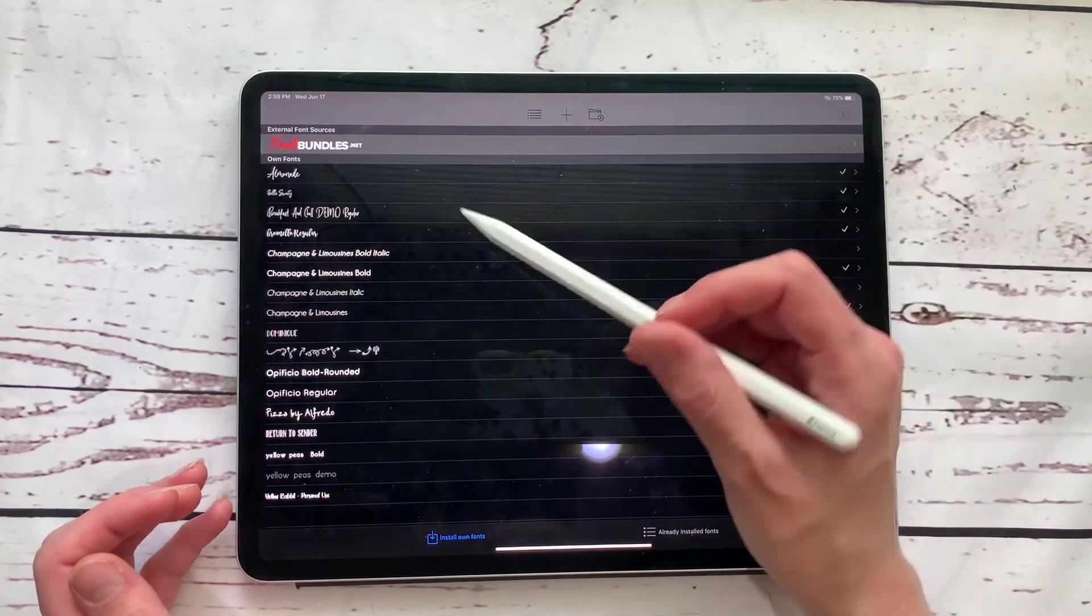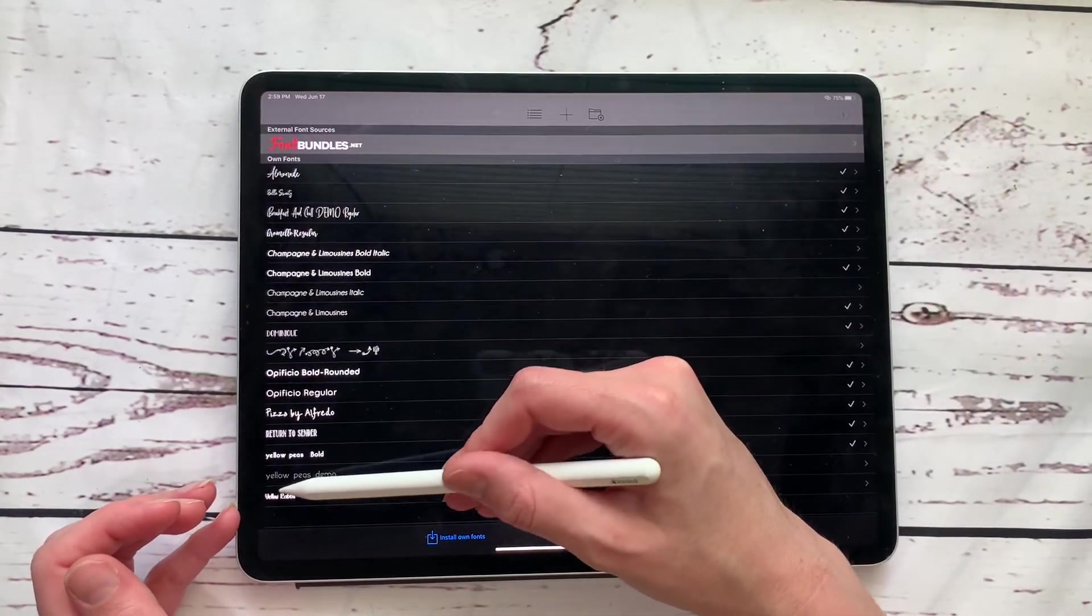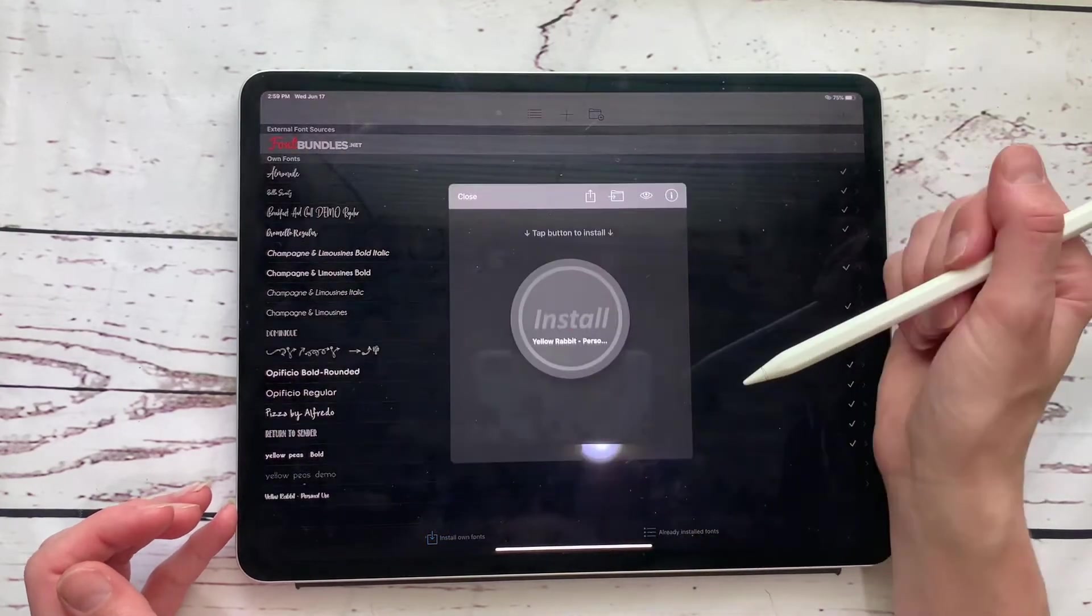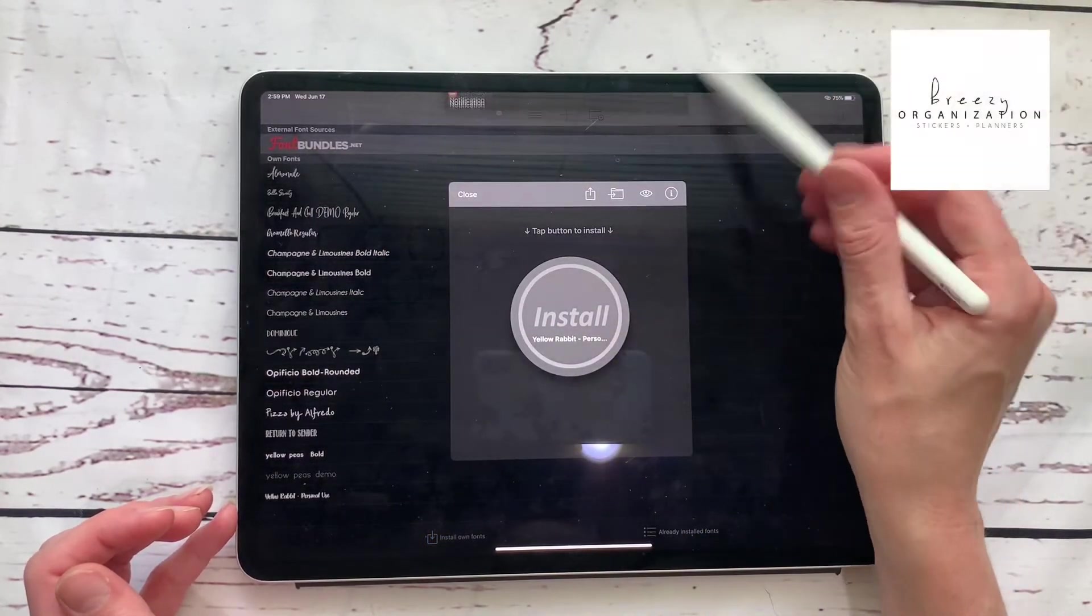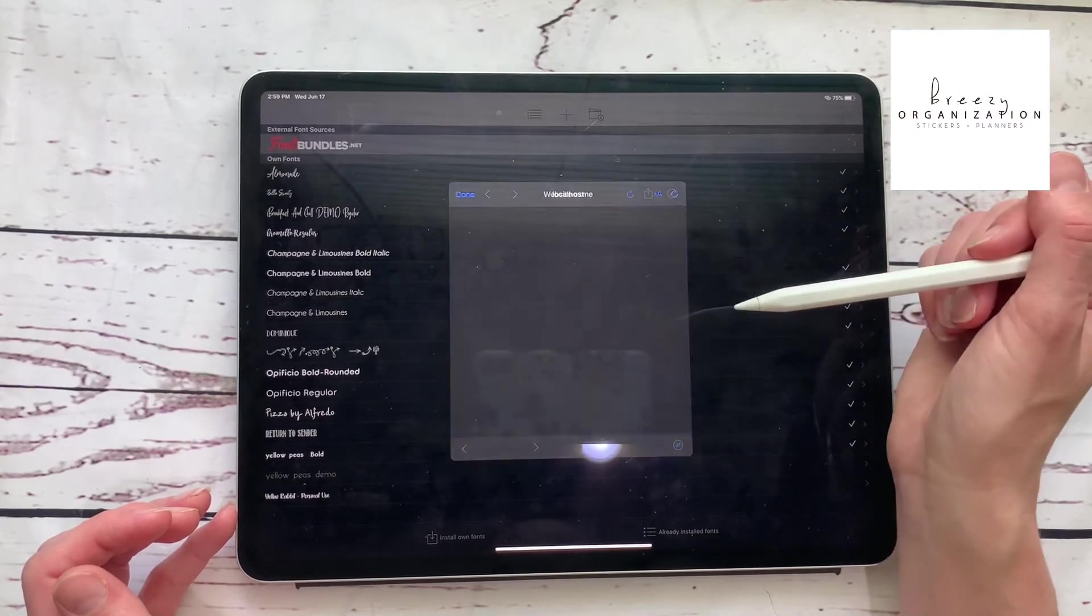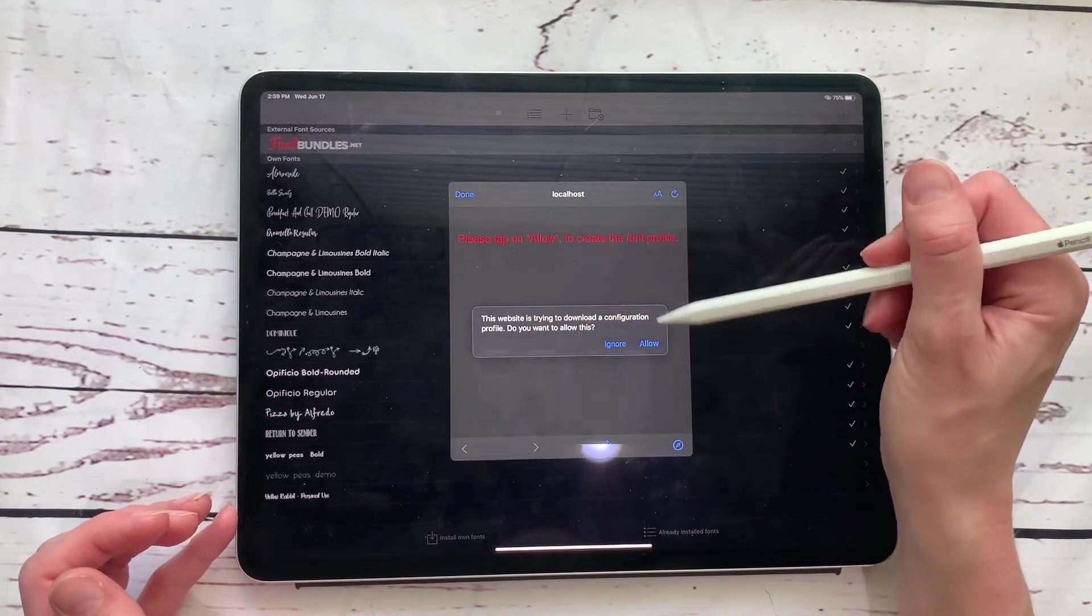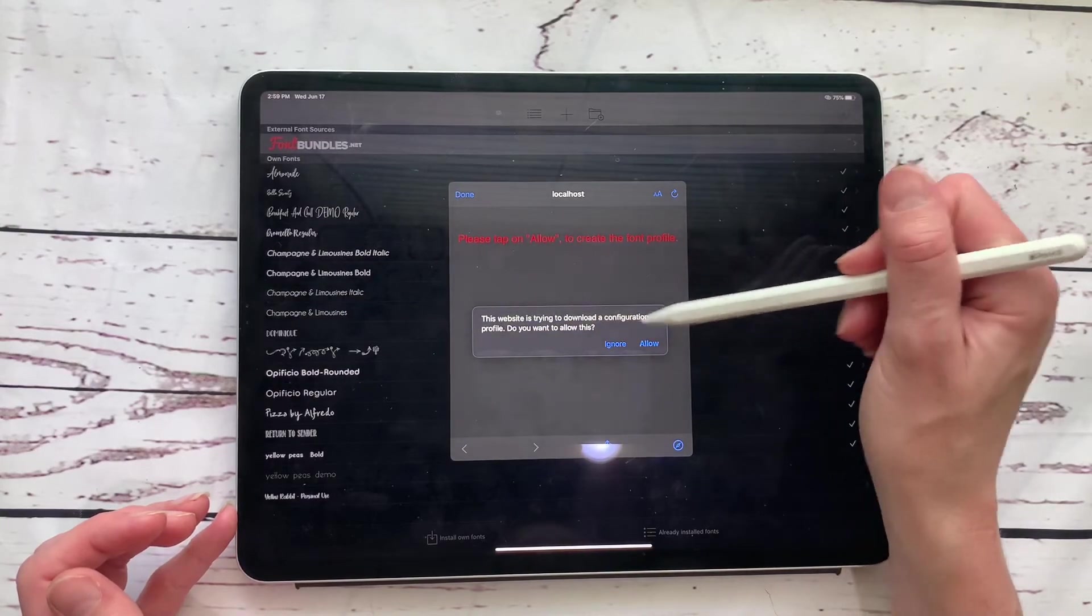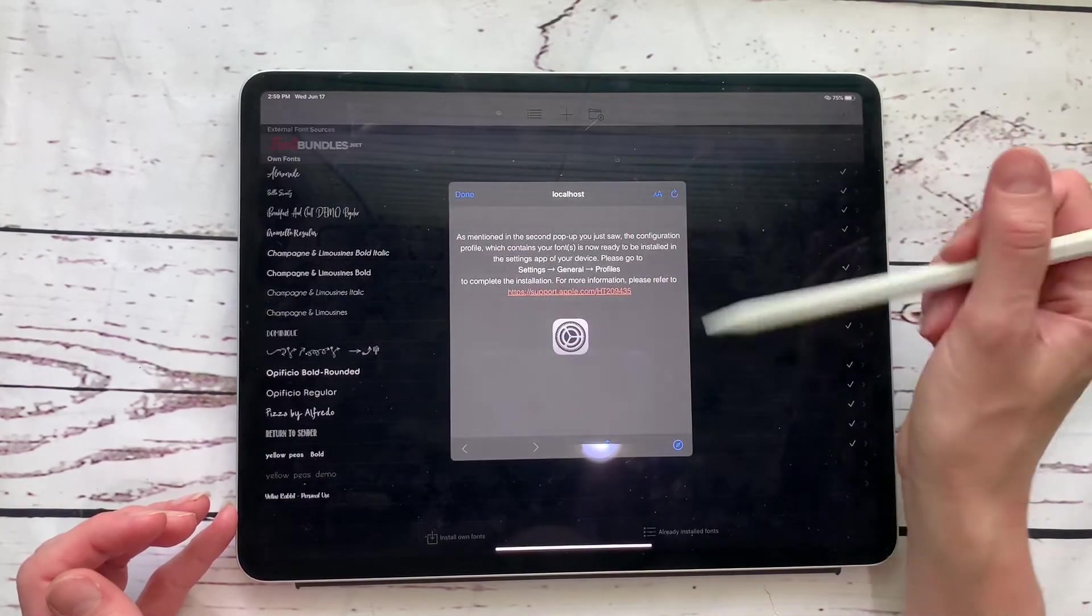And then we're going to click on the blue folder that we unzipped and then click on this file. And it is going to open. And if we look down here at the bottom, it says yellow rabbit personal use. So we're going to click on that. And then it's going to come up with this screen here and we're going to tap the button to install. And then this website is trying to download a configuration profile. Do you want to allow this? You hit allow and then you hit close.